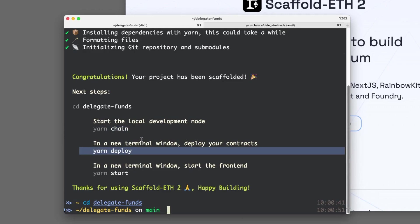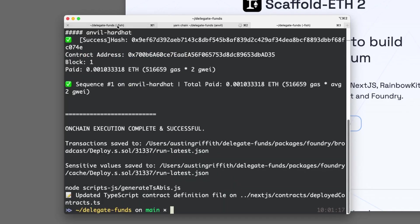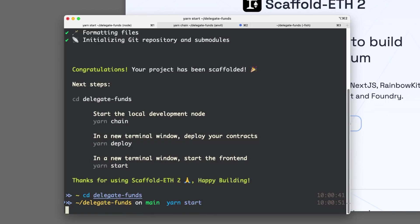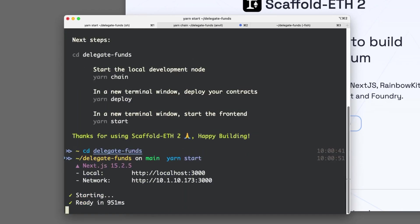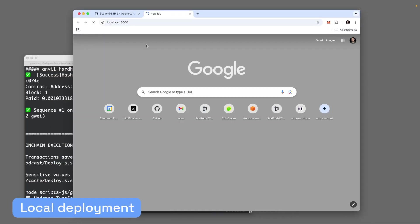Then we're going to yarn deploy our smart contract to our local blockchain, and then we're going to yarn start, and that brings up our front end on localhost at 3000.